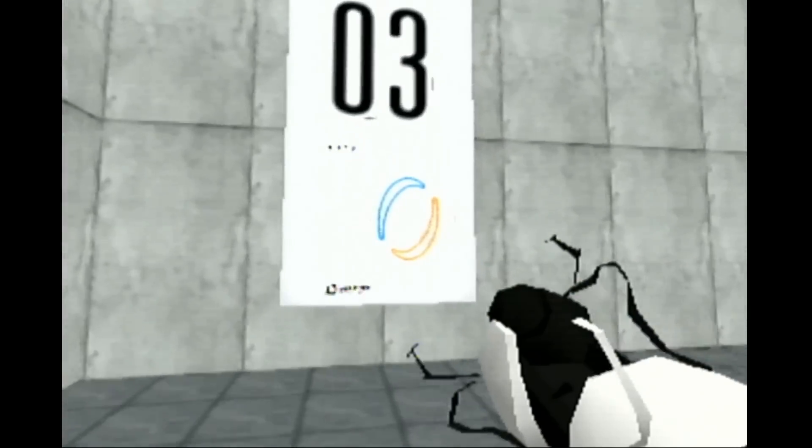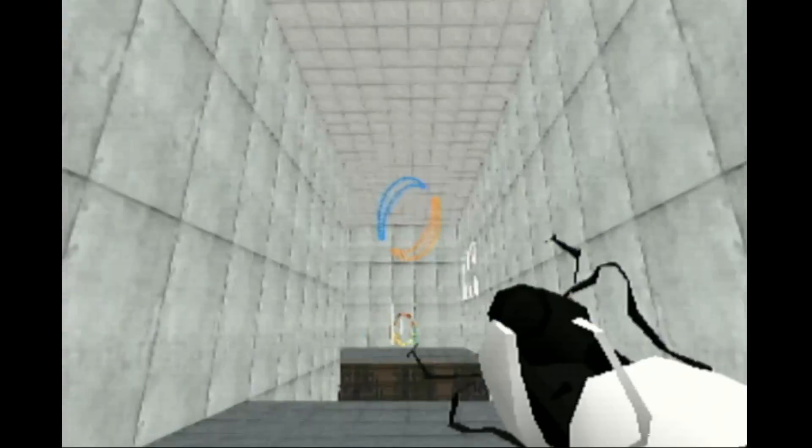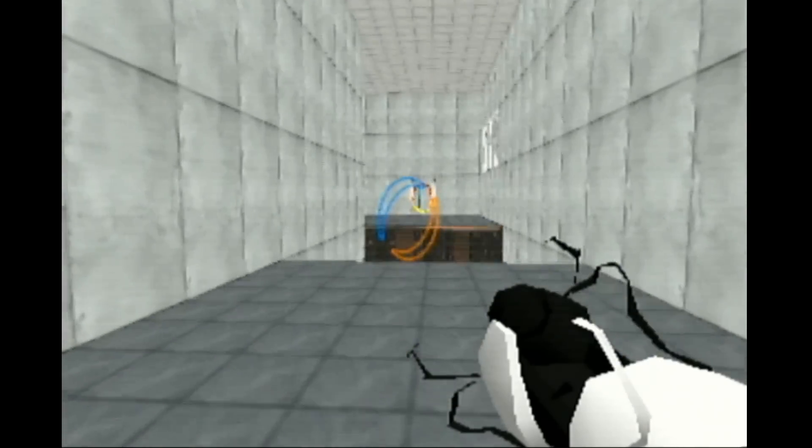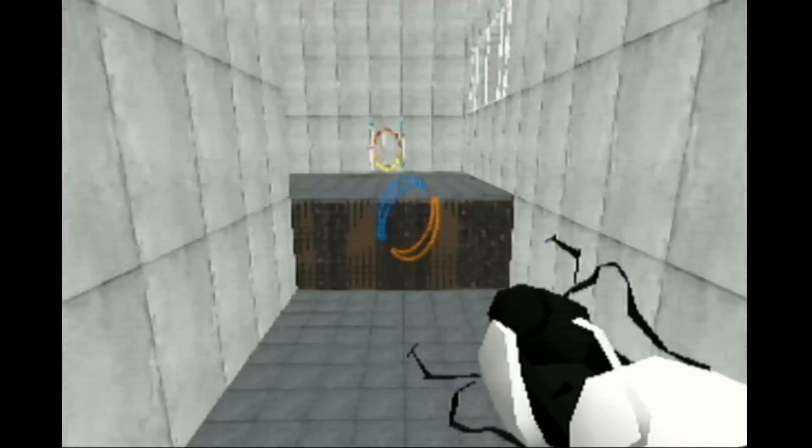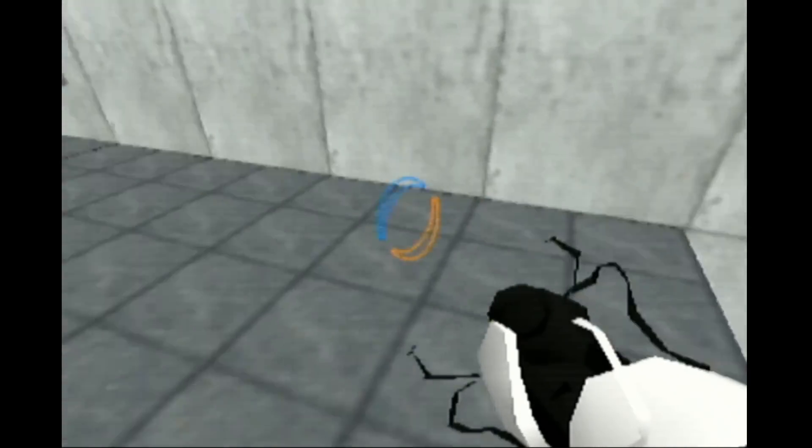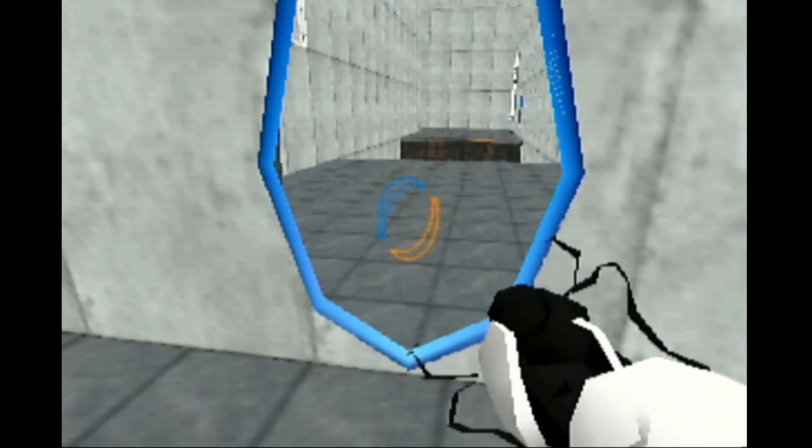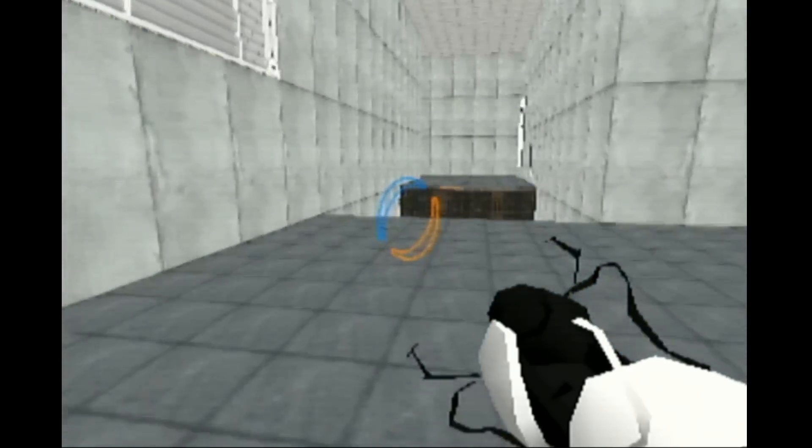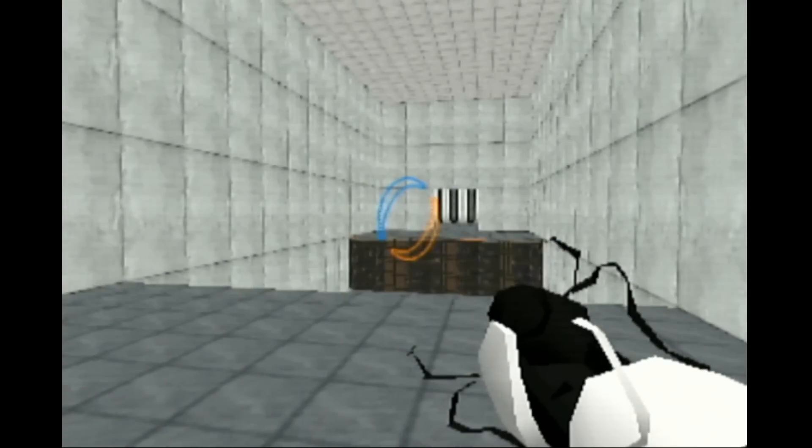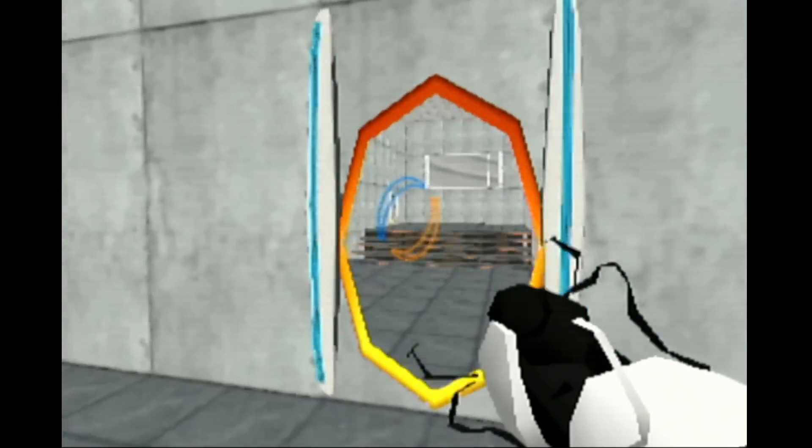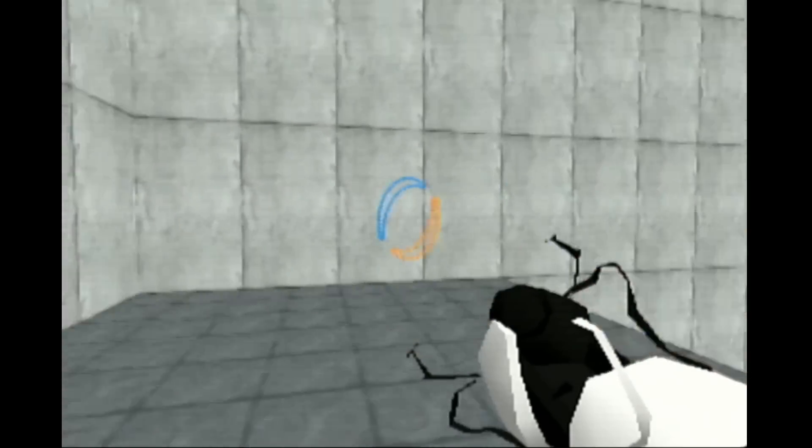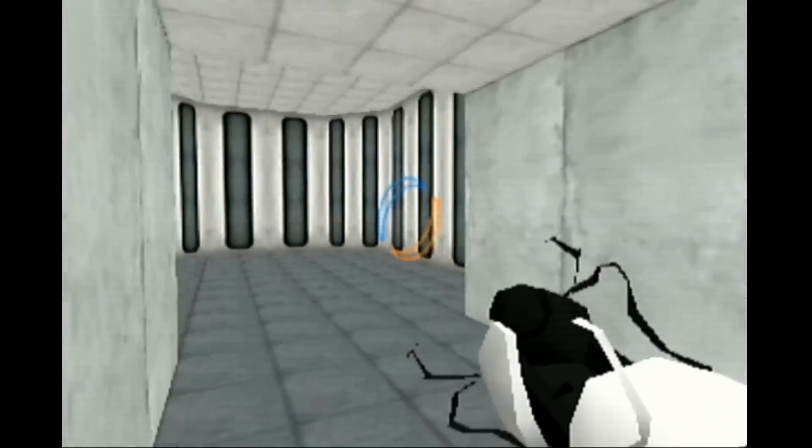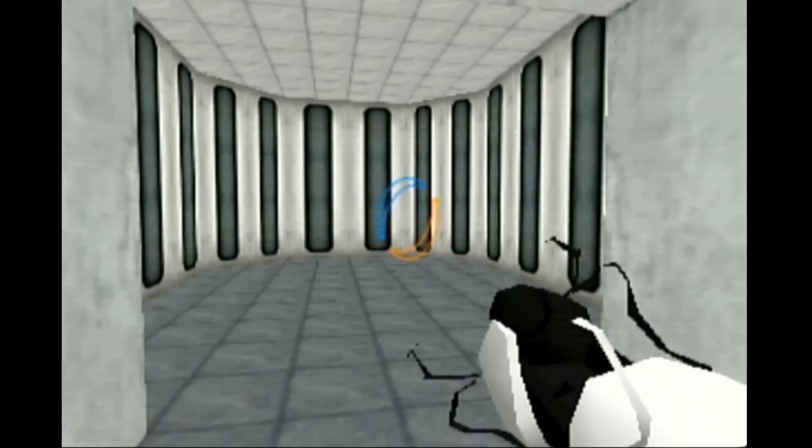Please proceed to the chamber lock. Mind the gap. Well done, remember, the Aperture Science Bring Your Daughter To Work Day is the perfect time to have her tested.